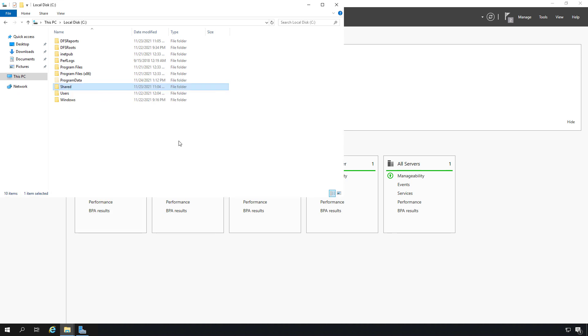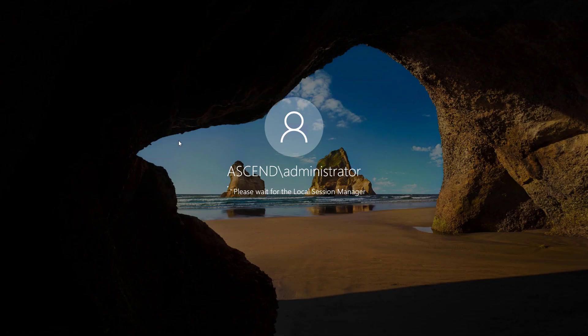Now we need to restart our server 01 server so that our group policy object policy can be applied. If it was a user policy, you could apply it by running a GP update command, but since it's a computer policy, it's going to require a restart. The computer has restarted and I'm logging back in.